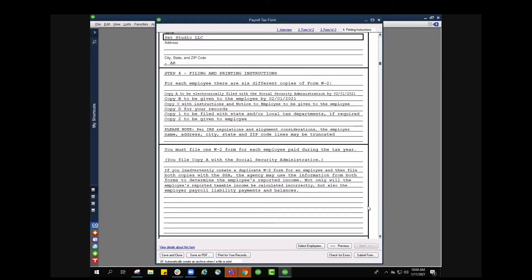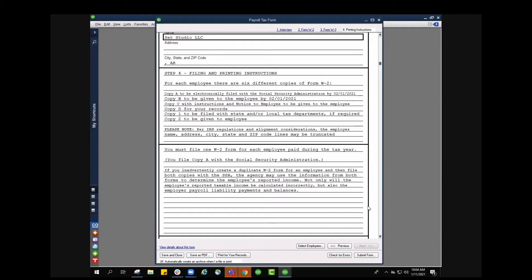Also remember you must file one W2 form for each employee that was paid during the tax year, so for all of 2020, even if they were only paid once you need to make sure that you get that information over to them. And a little note here at the very bottom, if you inadvertently create a duplicate W2 form for an employee and then file both copies with the SSA, the agency may use the information from both forms to determine the employee reported income. Not only will the employees reported taxable income be calculated incorrectly but also the employer payroll liability payments and balance. So please make sure that you are not accidentally duplicating any information.